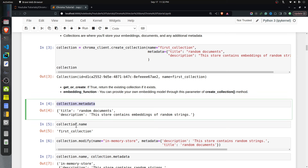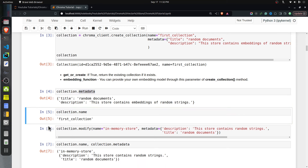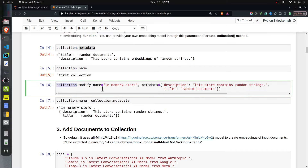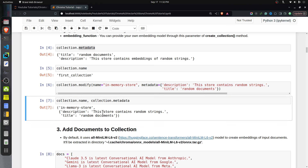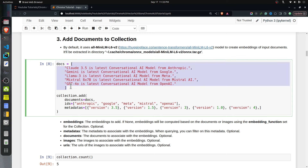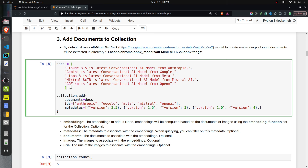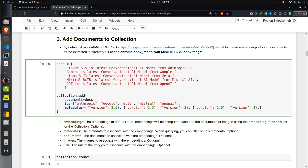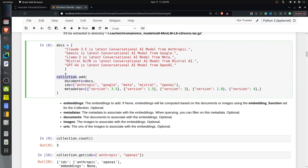Once you have created a collection, you can retrieve its metadata and name via the metadata and name attributes. There is also a modify method on the collection, which you can use to change the name and metadata. Once the collection is created, the next step is to add documents to it. I've defined a variable docs as a list of strings — for simplicity, just five strings that we'll treat as our document list. To add documents, we call the dot add method on the collection object.